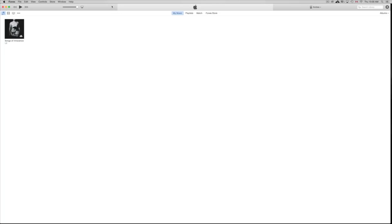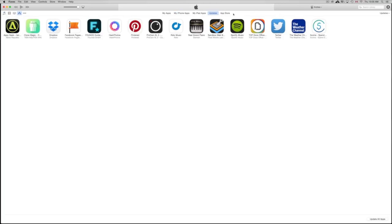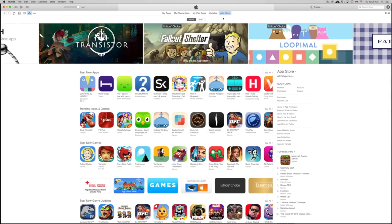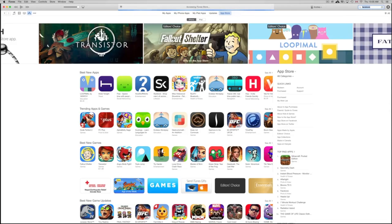First, you need to download iTunes — it's free on apple.com, available for both Mac and PC. On a Mac it should already be installed. Once you open iTunes, you'll see your music and all that. Click on the three little dots, go to Apps, then go to App Store. Click on App Store, then search for the app you want to download — let's say Facebook.